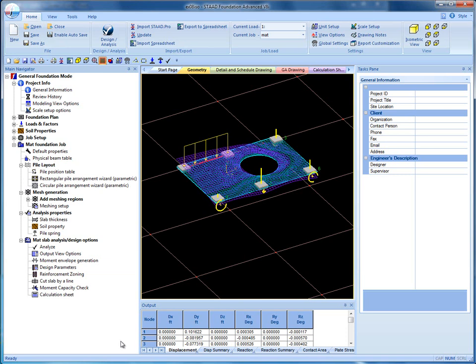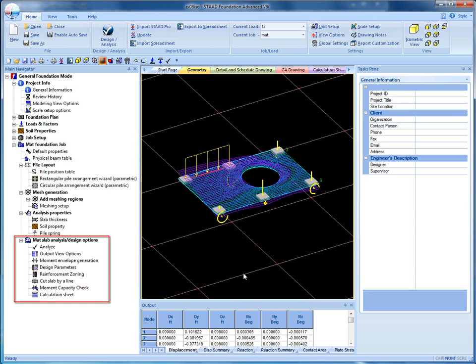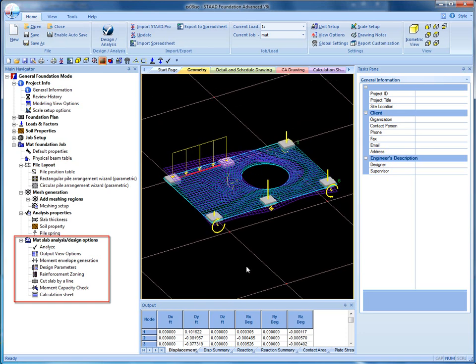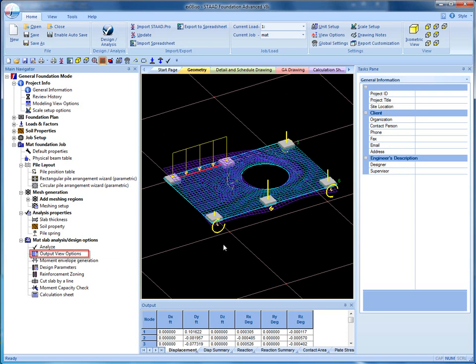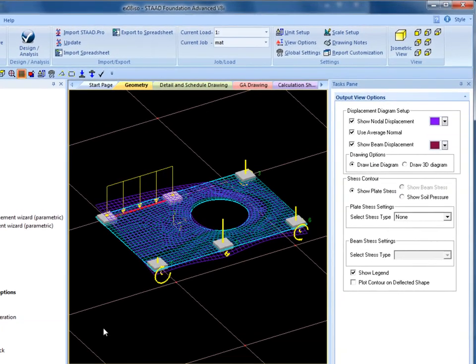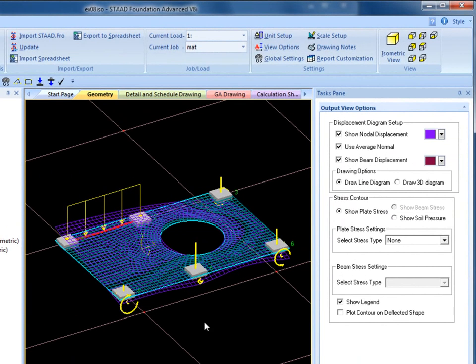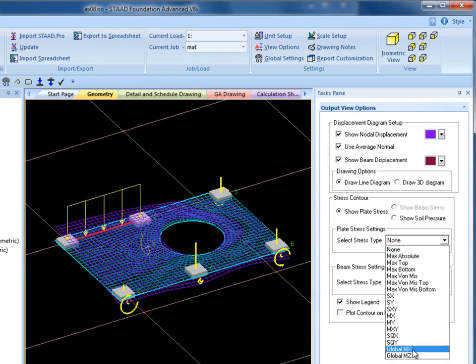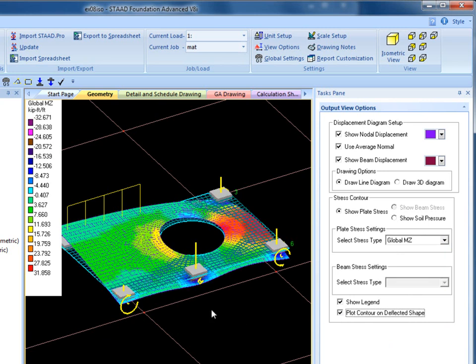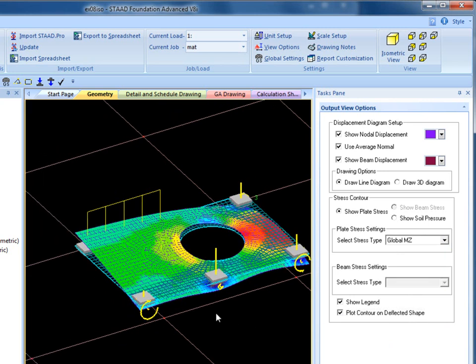Most of the tools seen in this video are under Mat Slab Analysis or Design Options. Once the analysis is complete, various results can be visually shown through output view options. For example, select Global MZ under Select Stress Type and check Plot Contour on Deflected Shape to view stresses caused by a moment in the Z direction.